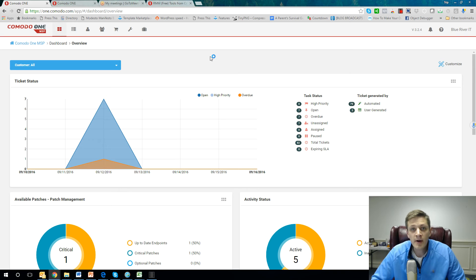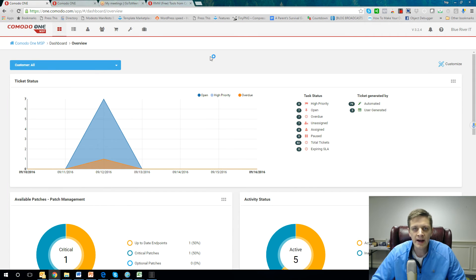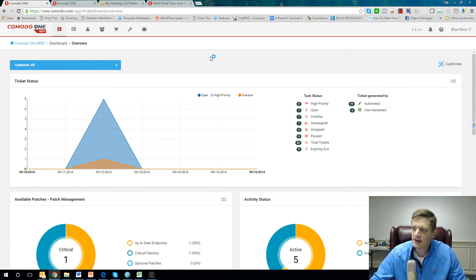Hi there, this is Tripp with Komodo. I'm the channel manager of the East, and I'm going to be taking you through the Komodo One platform for education.